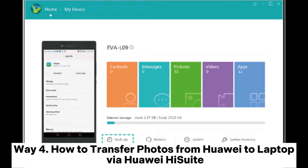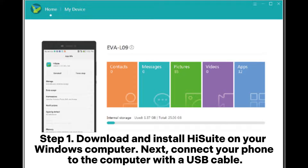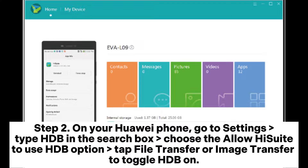Way 4: How to transfer photos from Huawei to laptop via Huawei HiSuite. Step 1: Download and install HiSuite on your Windows computer. Next, connect your phone to the computer with a USB cable.